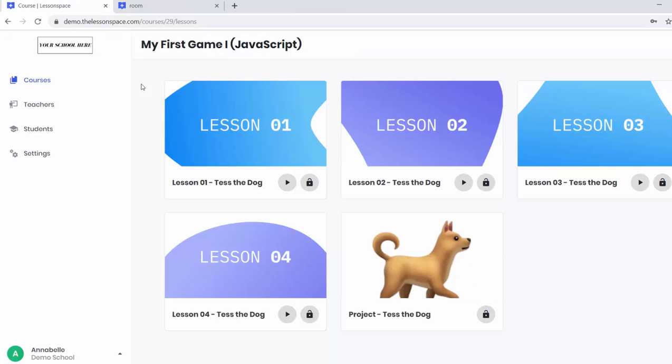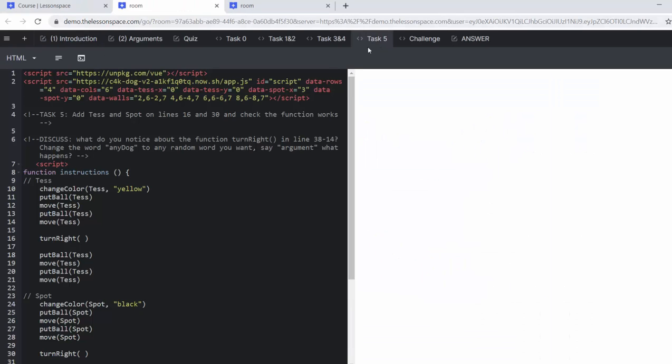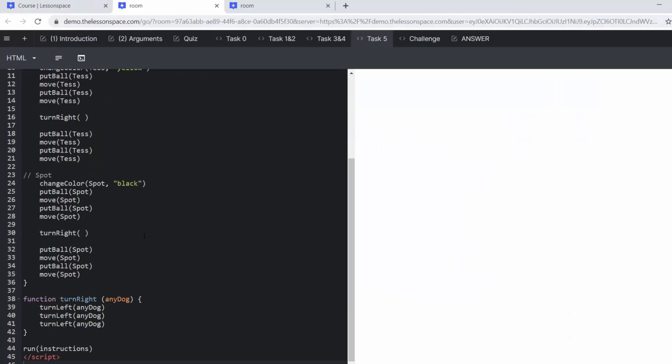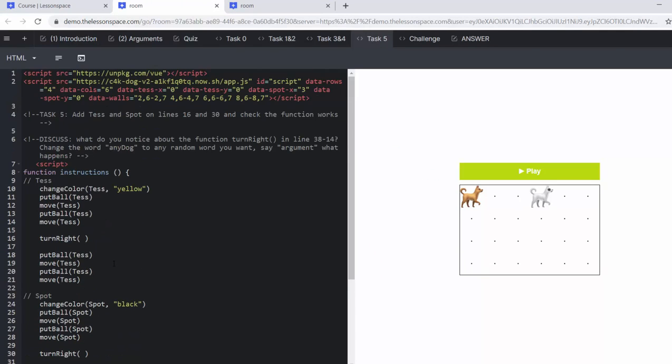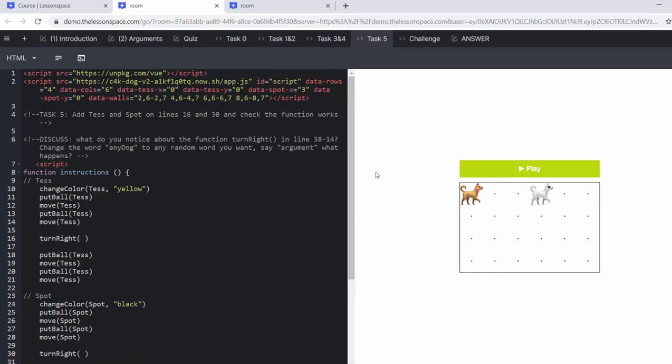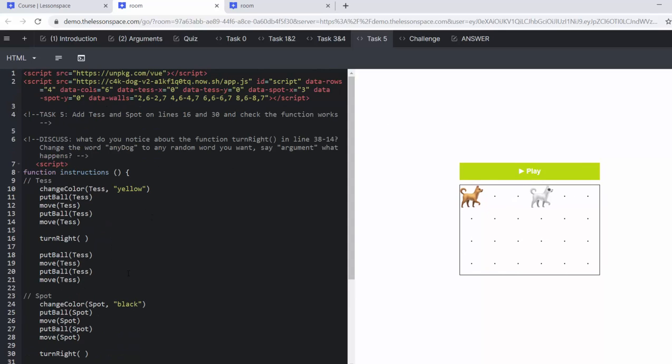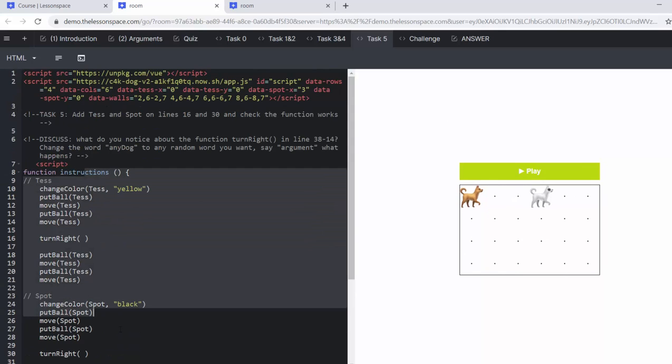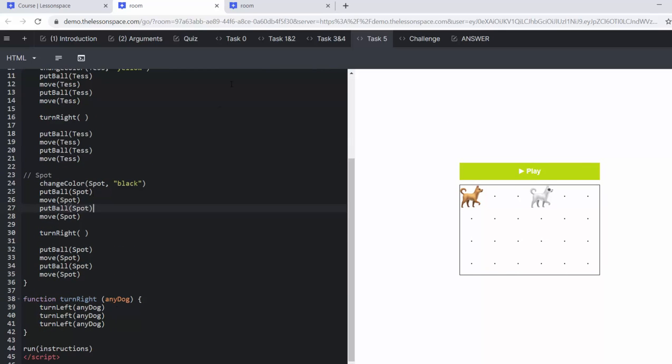But remember, you can go back into your lessons and have a look at that, copy a whole bit of code if they want to. And if they enjoyed what Tess did in lesson number four, they can copy this code, they can copy it for Spot too.